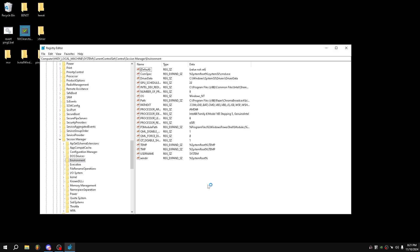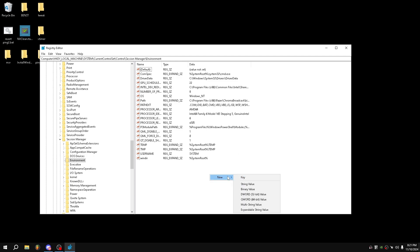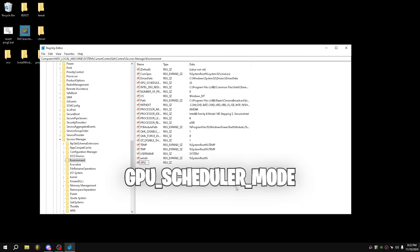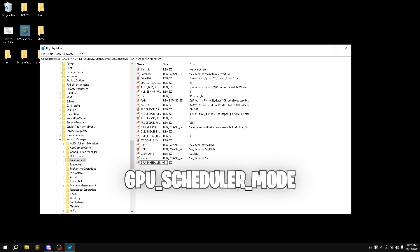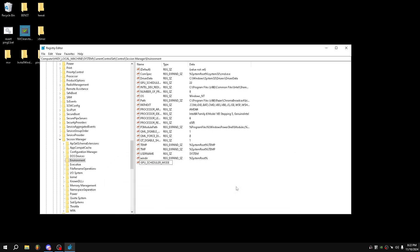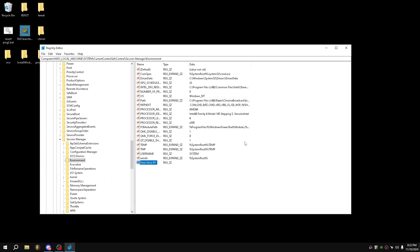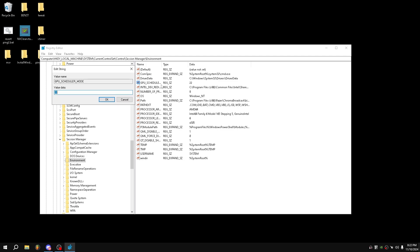From here, right-click and select New String Value. Name it GPU_Scheduler_Mode. I already have it created, so I'll delete it first to demonstrate. Once you have it created, just double-click to open it.